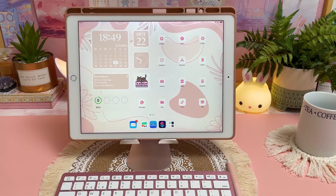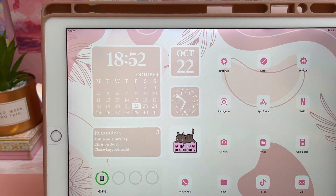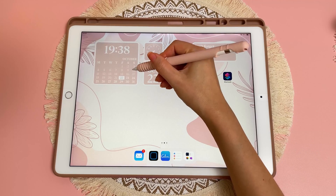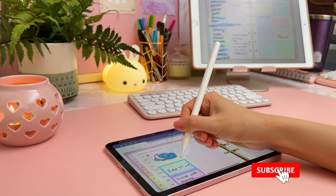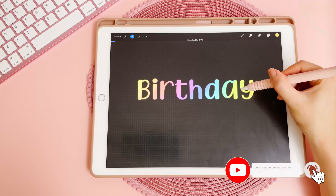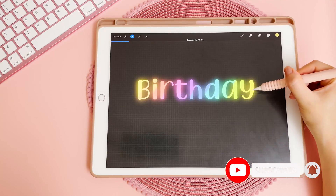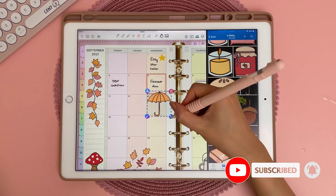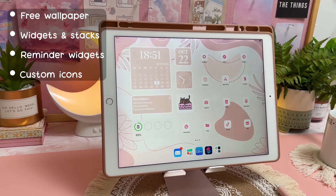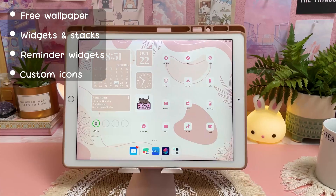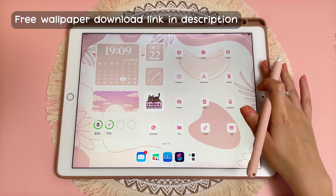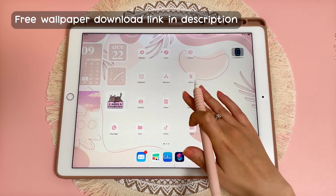Hey there, I'm Reena and in this video I'm going to show you how to customize your iPad and make it look aesthetic. If you're new to my channel, I create videos on digital planning and iPad productivity and creativity, so subscribe for more of this content. I'm going to show you step by step how to create this pink theme, but you can use the same method to create different themes.